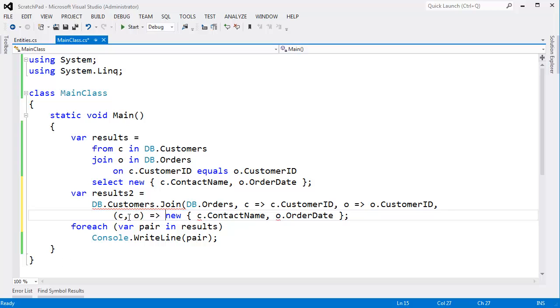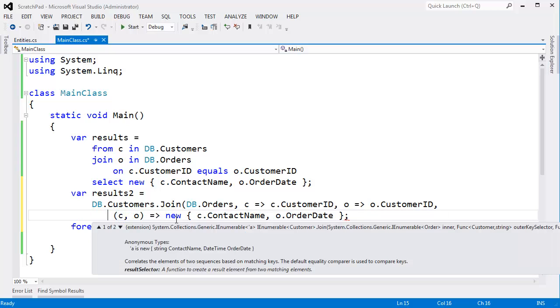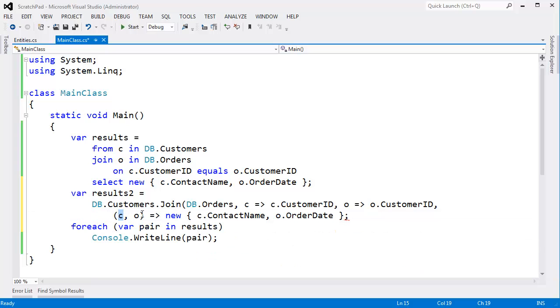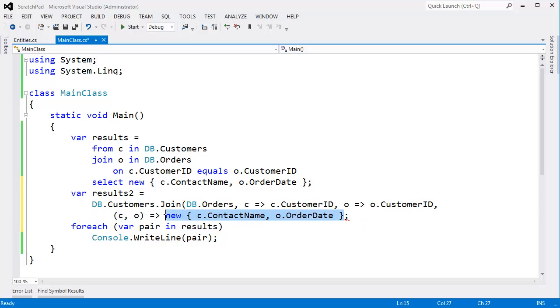All right, this is a lambda expression that takes two arguments. If I bring up IntelliSense again, you can't see it off the screen here. But essentially, it's a func that takes a customer and an order and returns whatever we want to return. And we'll return this anonymous type in its place.